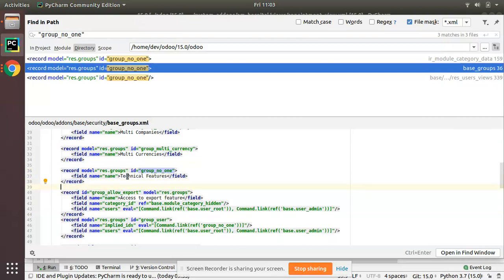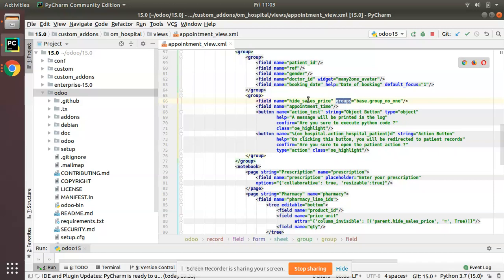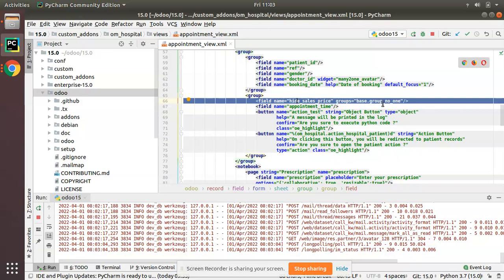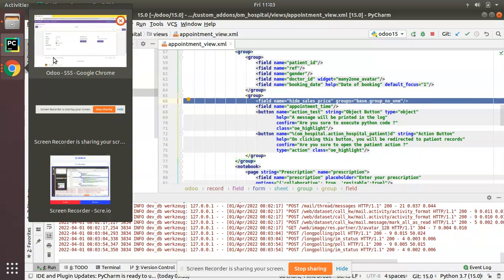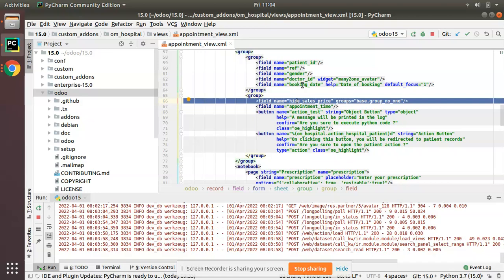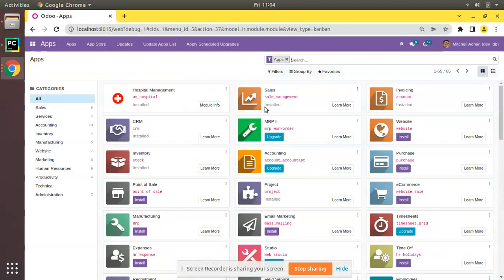Once you activate debug mode, the user is added to this user group, and once you deactivate developer mode, the user is removed from this user group. So by specifying `groups='base.group_no_one'`, we show the field only for developer mode users. I have added this `groups` attribute to the boolean 'Hide Sales Price' field. Now let's upgrade the module and see the difference.